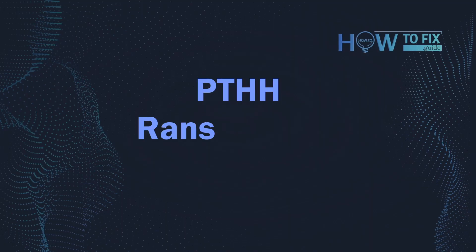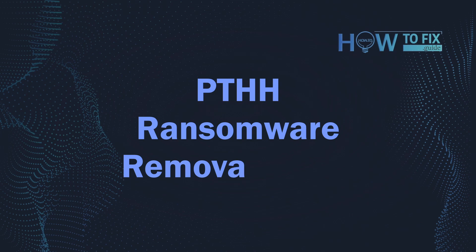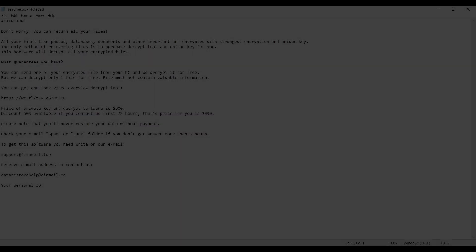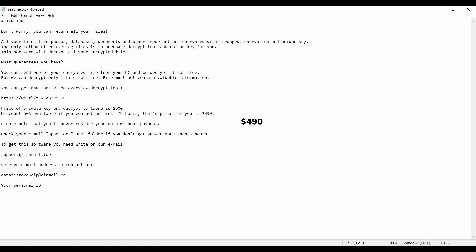Hello, ladies and gentlemen. Today I would like to explain how to remove PTHH ransomware. This malware is yet another sample that belongs to the Stop family.